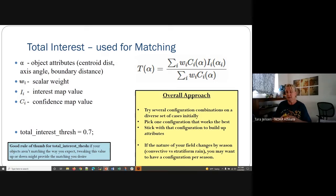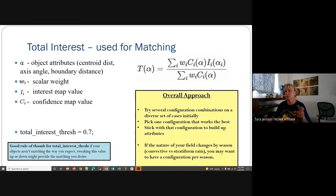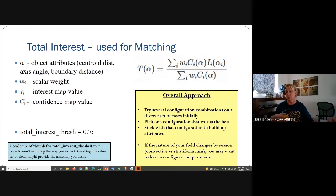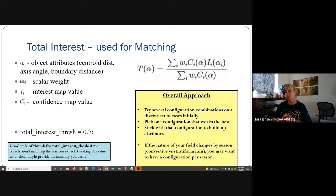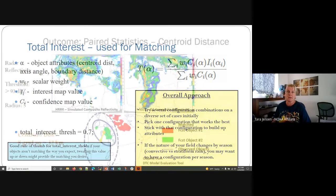However, if you do find that the nature of your fields change by season, it is possible to have a different set of weights and thresholds. If you have two very distinct seasons — like a stratiform rain season and a convective rain season — you could choose to have two or three different kinds of configurations.